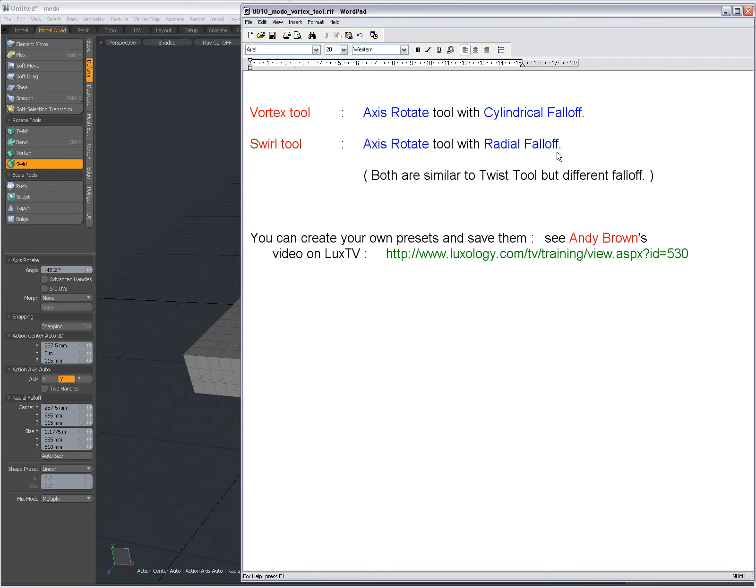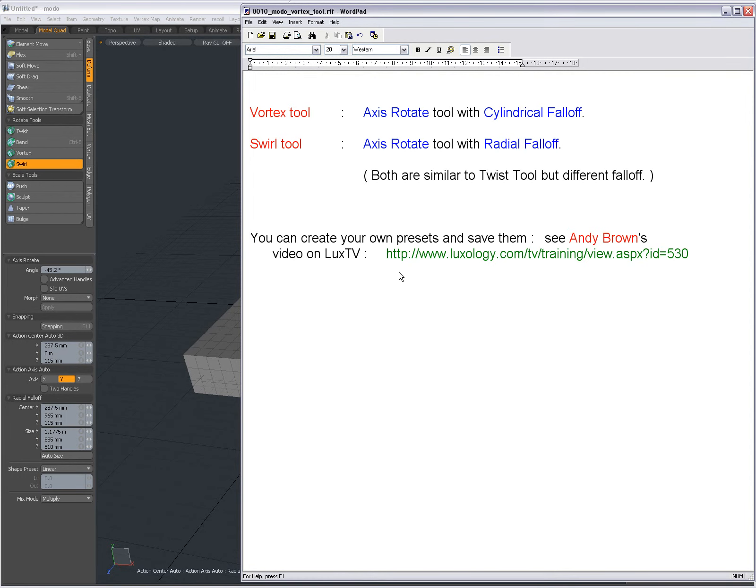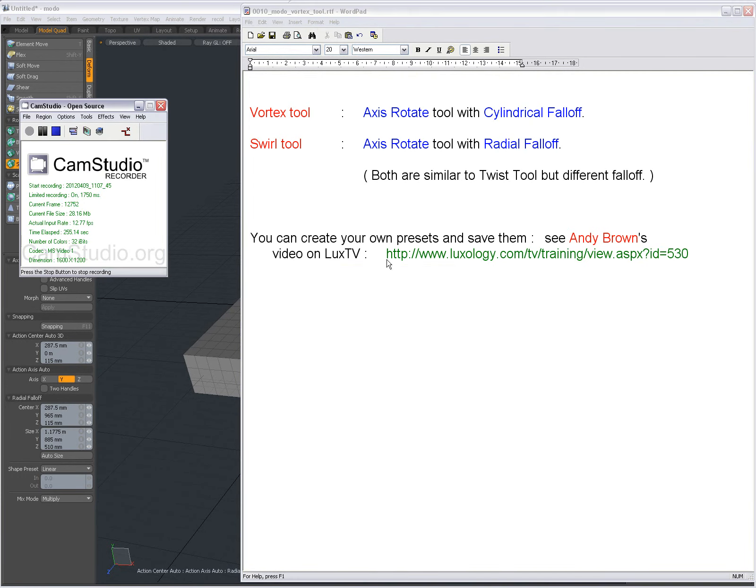These are presets - tools you can create yourself by choosing the Axis Rotate Tool and setting different falloffs and action centers. Like I explained in previous videos, make sure to see Andy Brown's video on Luxology TV on how to create your own presets and use the pipeline. I hope you find it useful. Bye!